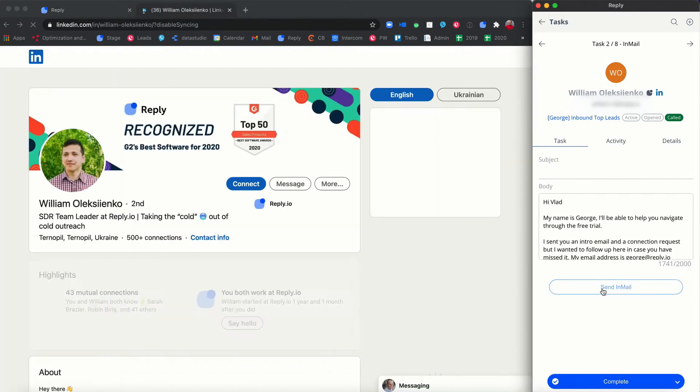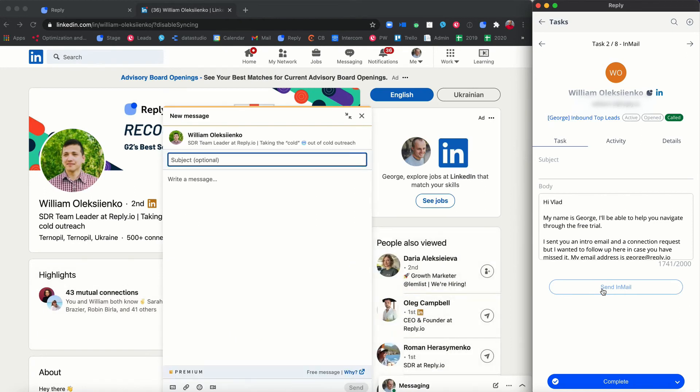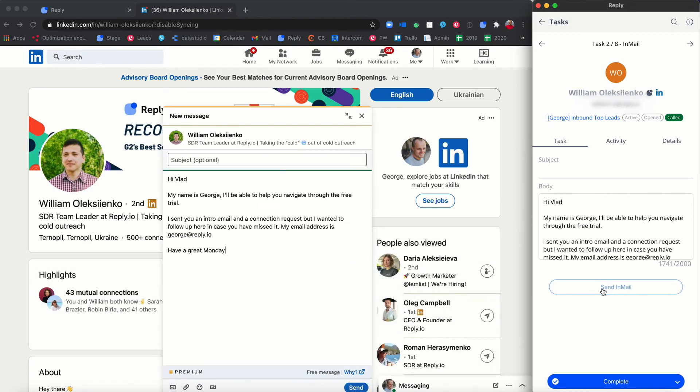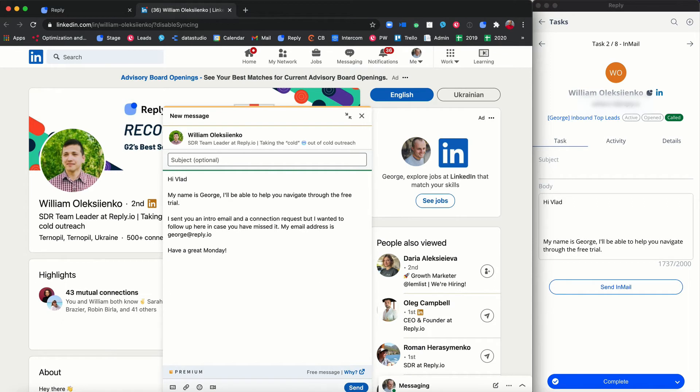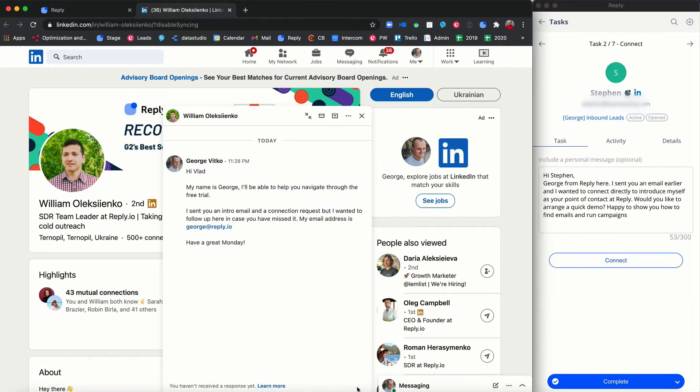The extension will automatically open the prospect's profile on LinkedIn and paste the message text into the corresponding field. You can tweak the text before sending.